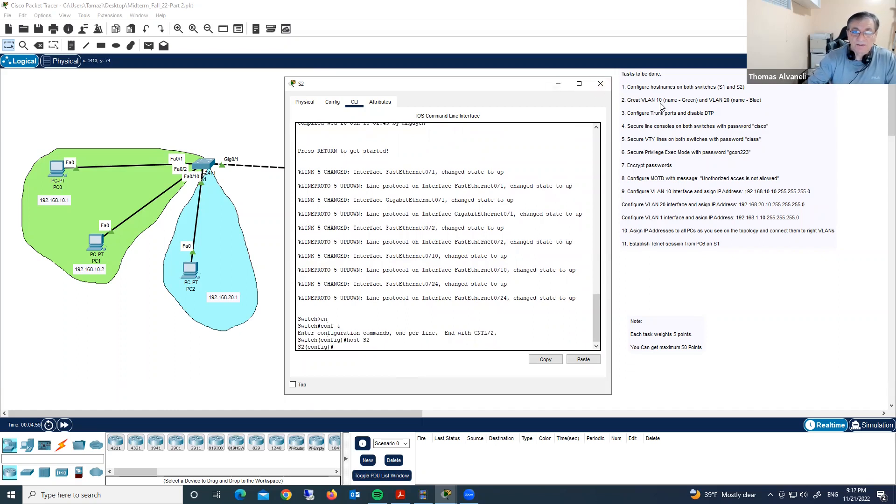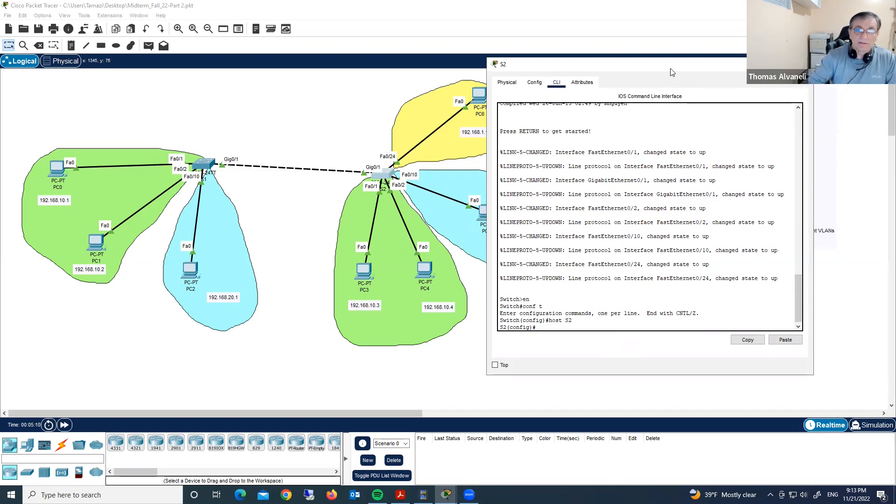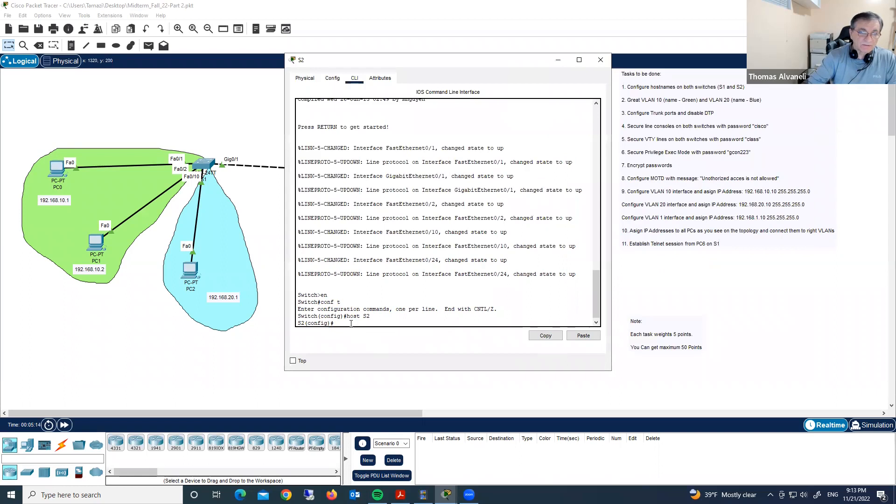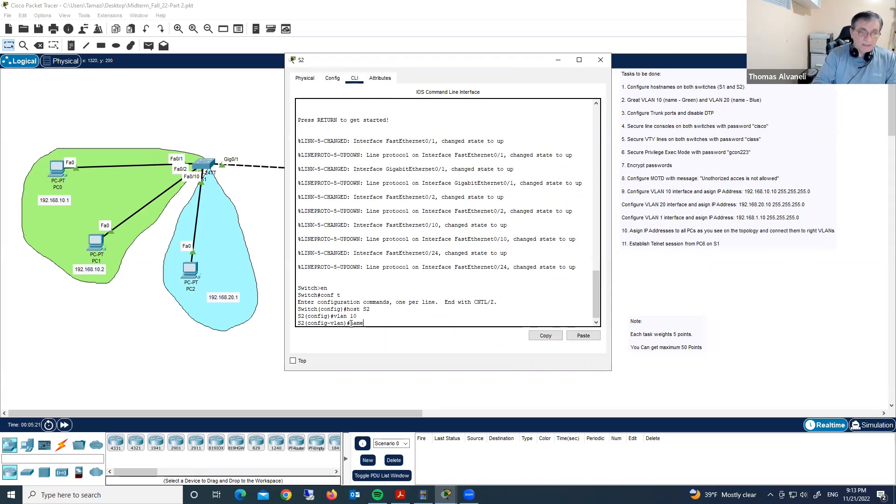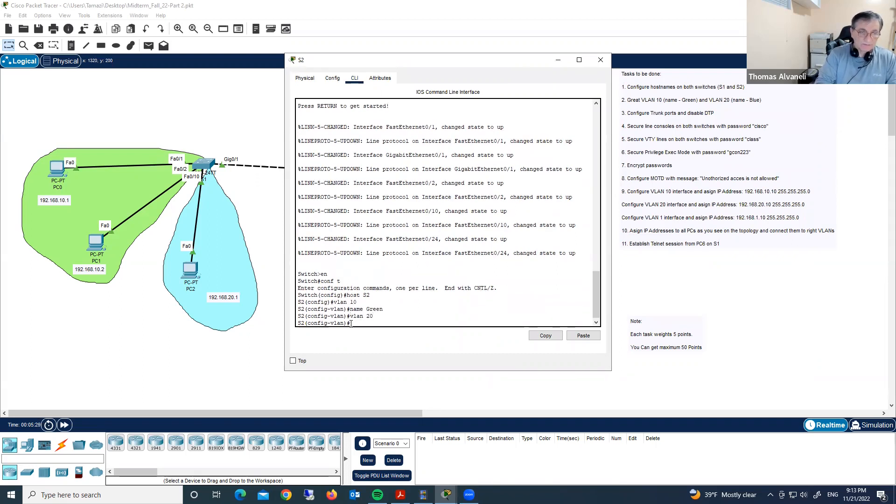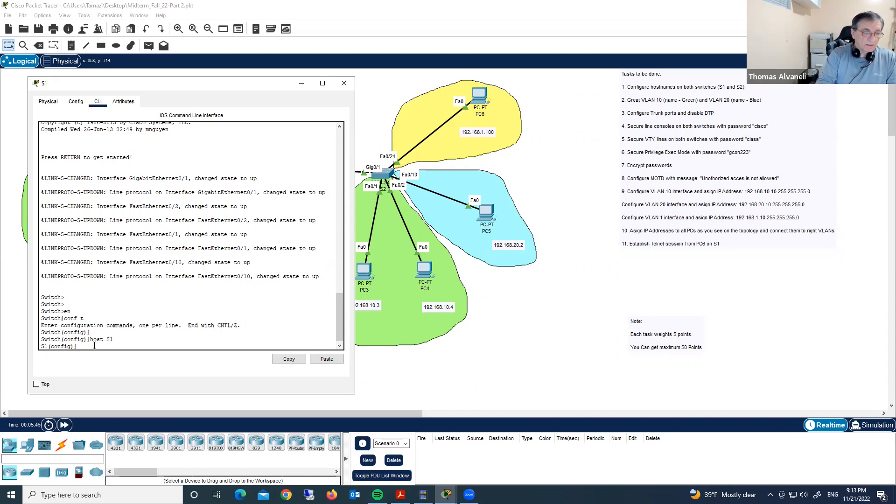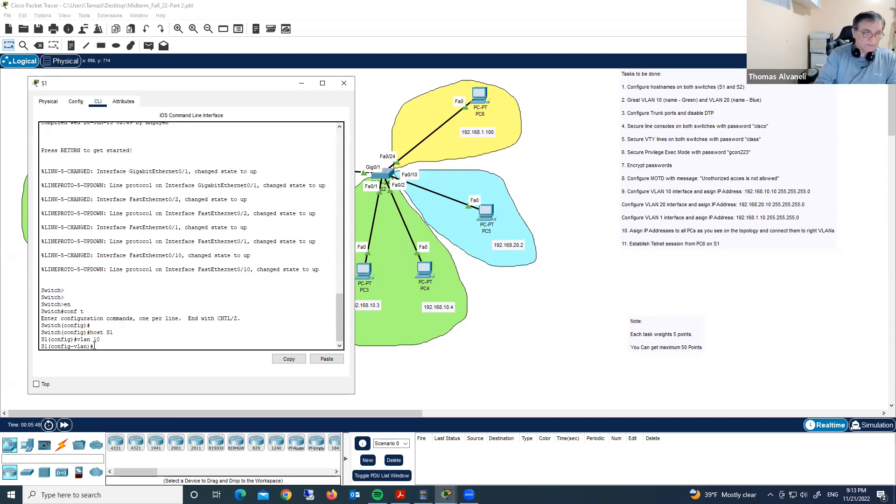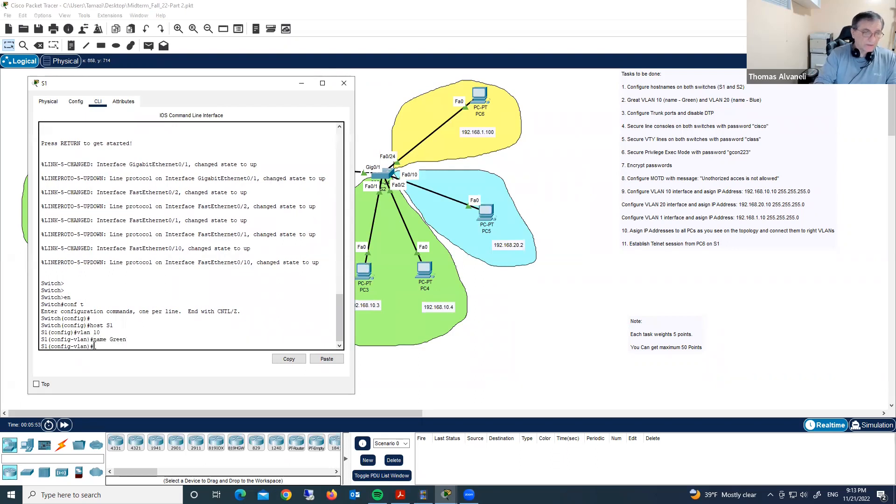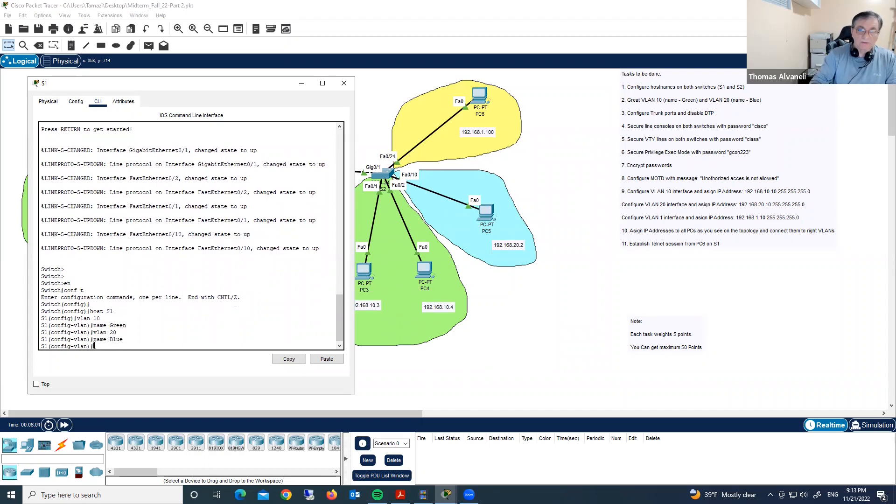Second, create VLAN10 name green and VLAN20 name blue. Let's do it. Right now we are on switch two. We are creating VLAN10. Let's move this here to see the requirement. We are typing VLAN10, name green. Now VLAN20, name blue. We did it on switch two. Now let's do the same thing on switch one. VLAN10, name green. VLAN20, name blue. We did it.